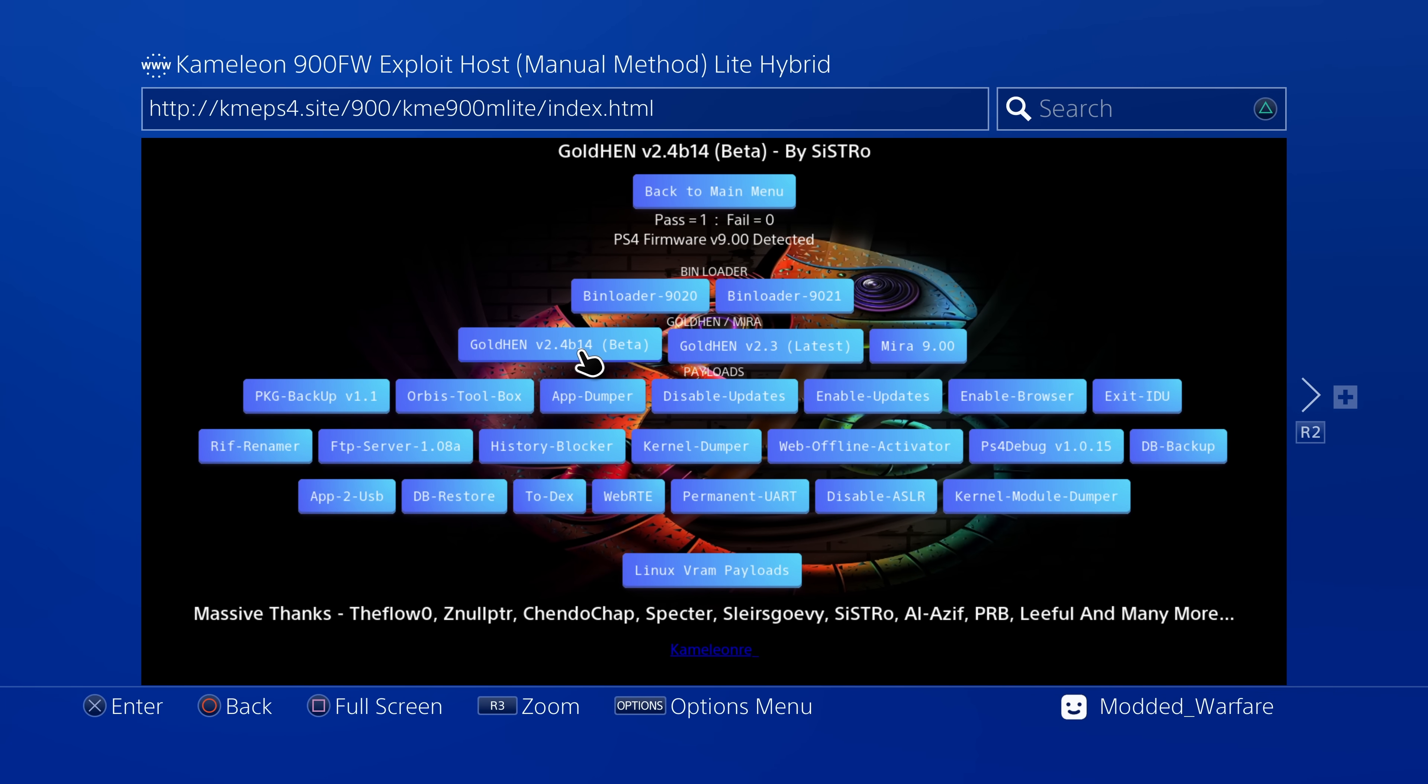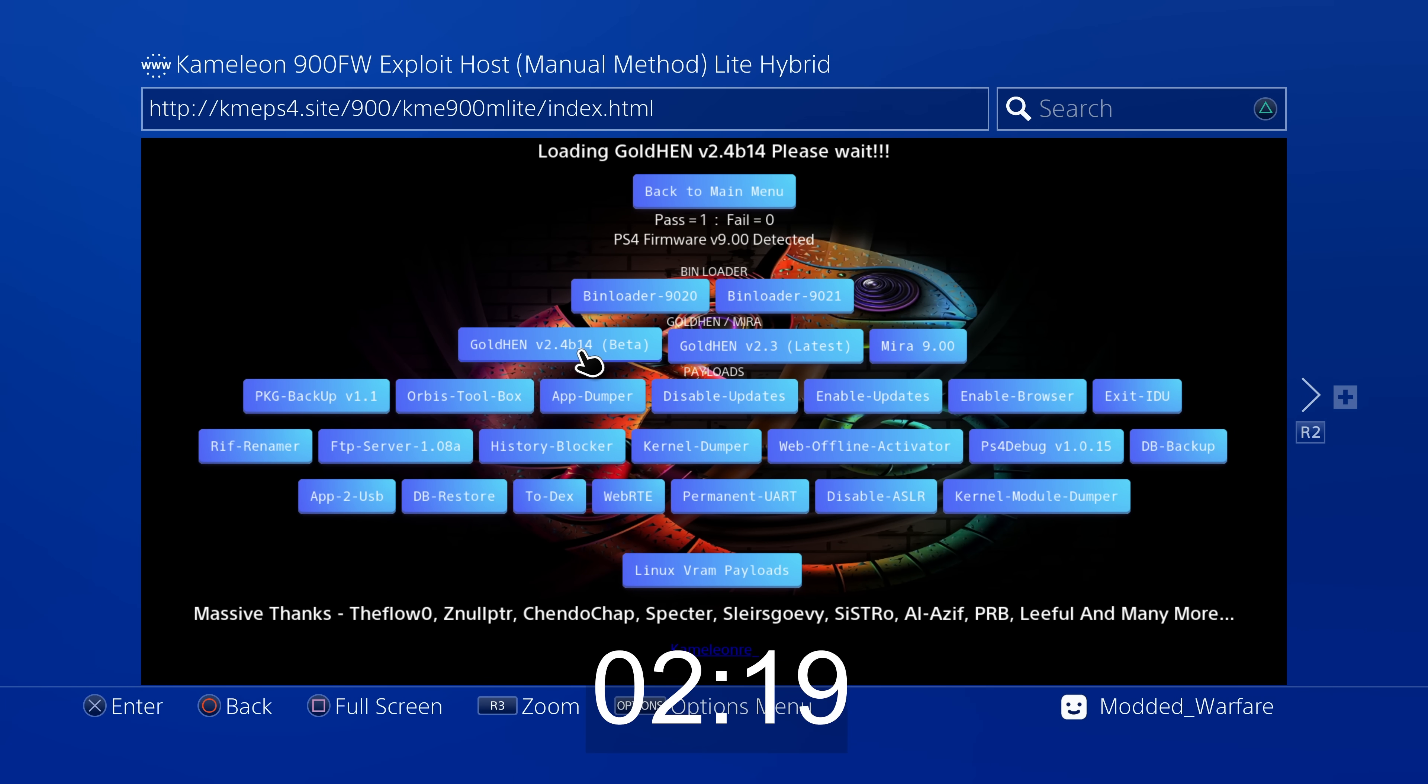However, other times that I've ran it, it's taken much longer. In this case, it takes 35 seconds in order for it to just complete the webkit exploit, the first stage of the exploit to get to the USB message, which is a really long time.